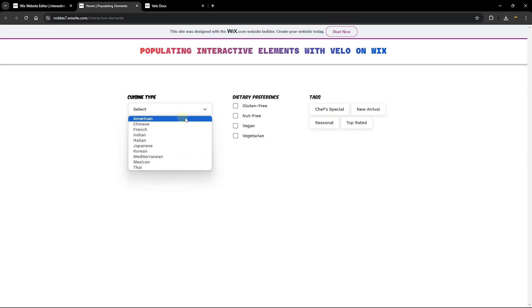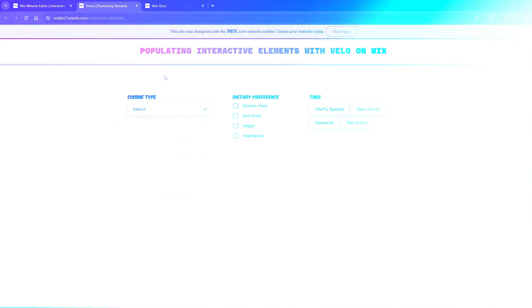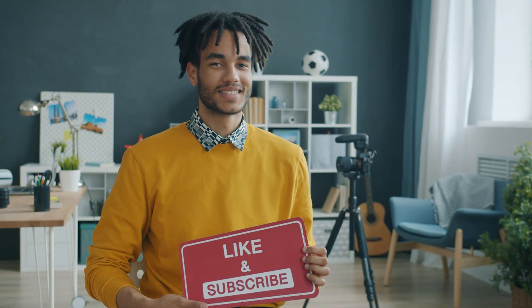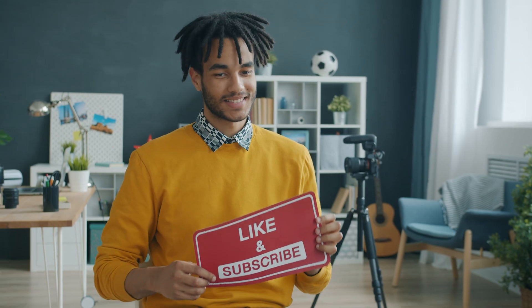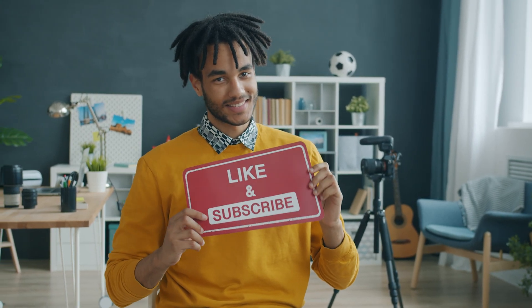I'm also going to show you how to make sure that you do not have duplicate values within these elements when you populate them. Before we get into this tutorial, please don't forget to subscribe, give this video a thumbs up, and turn on your notifications to be the first to know about future videos. Now let's jump right in.